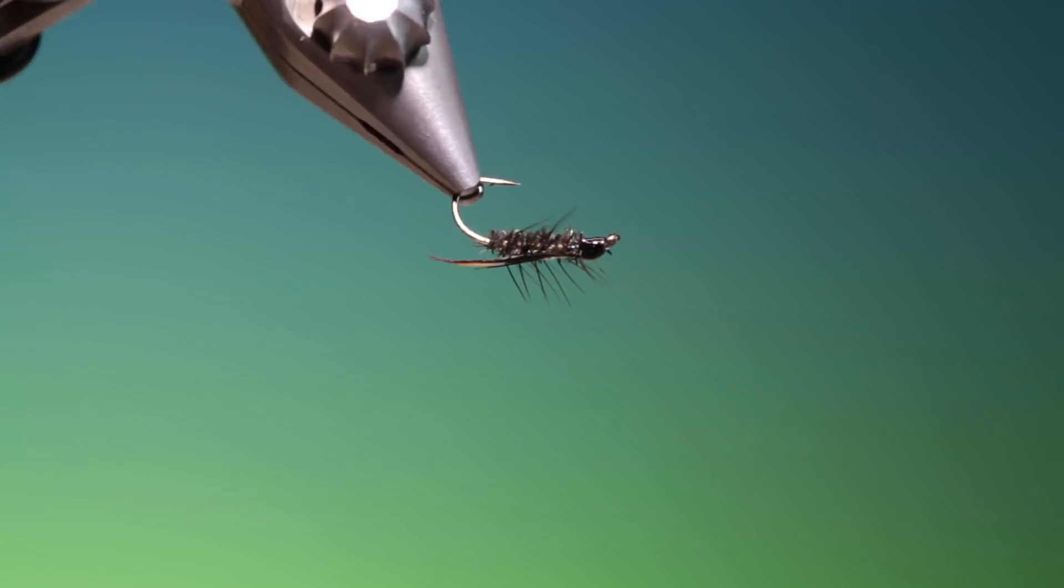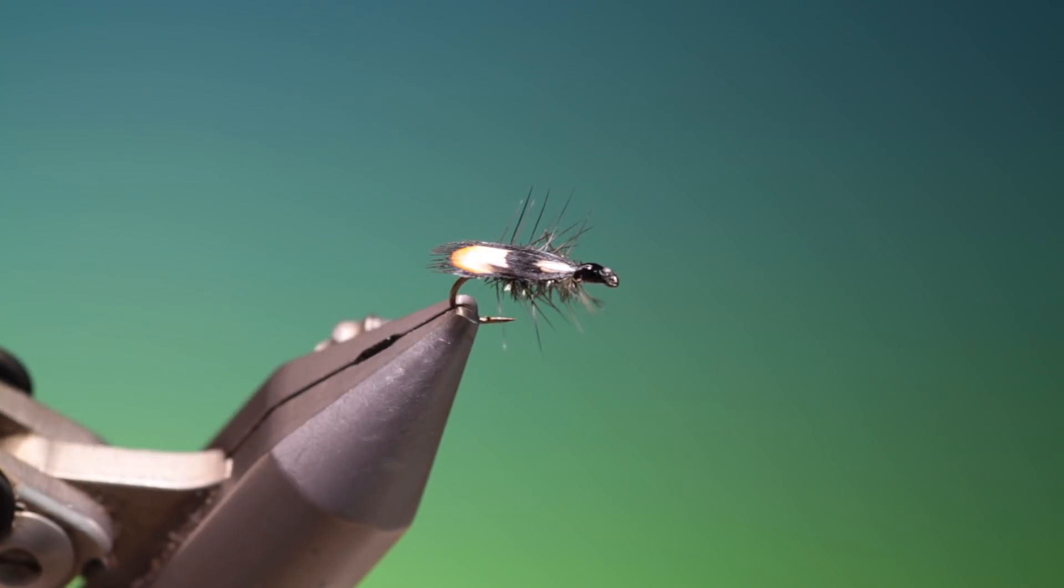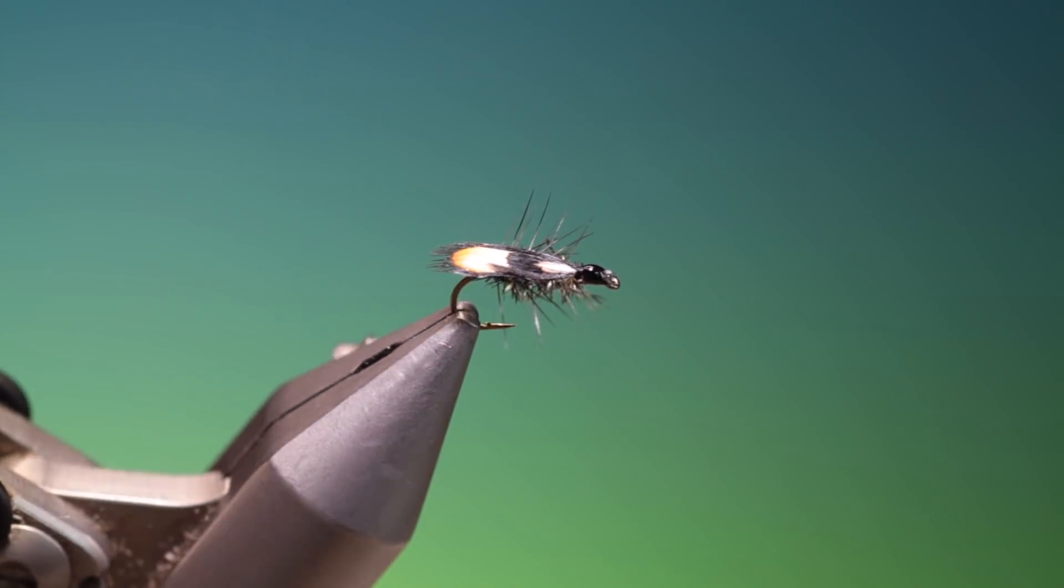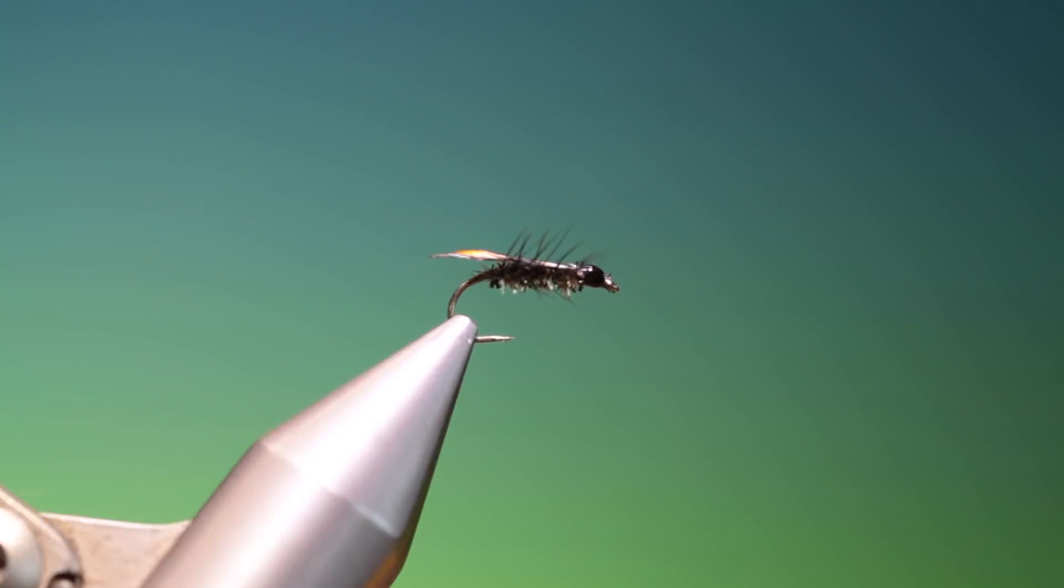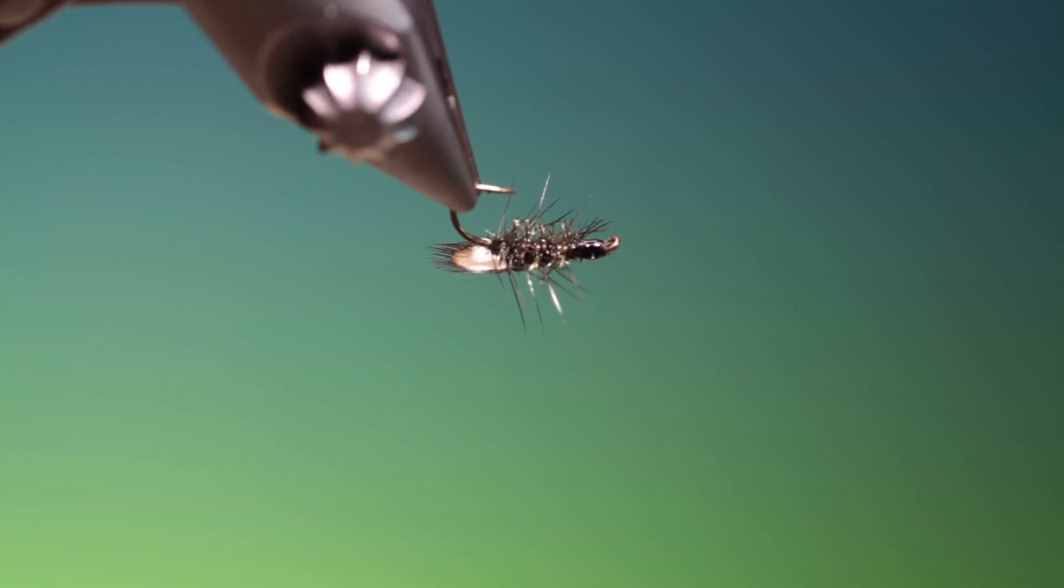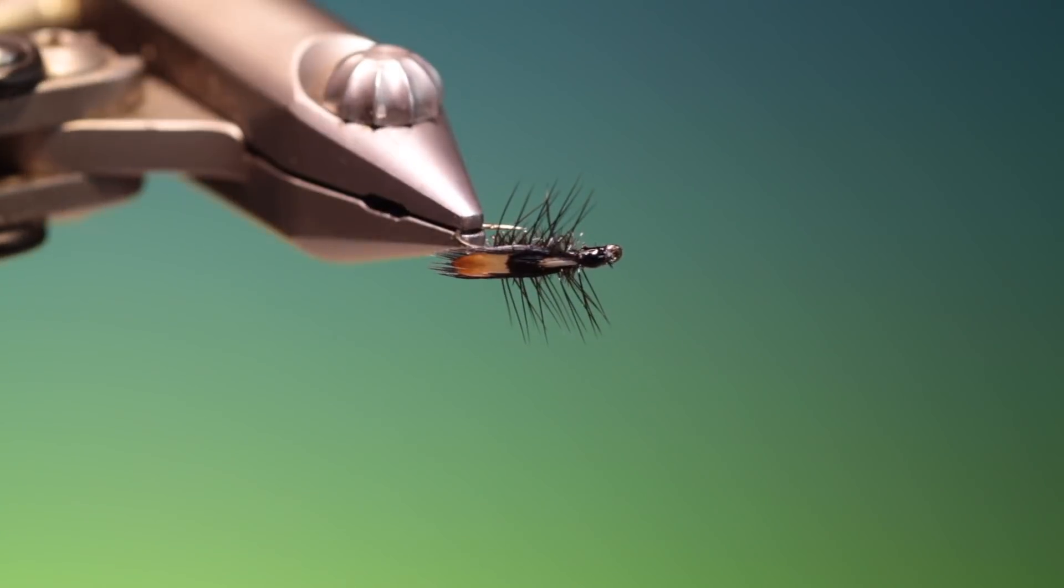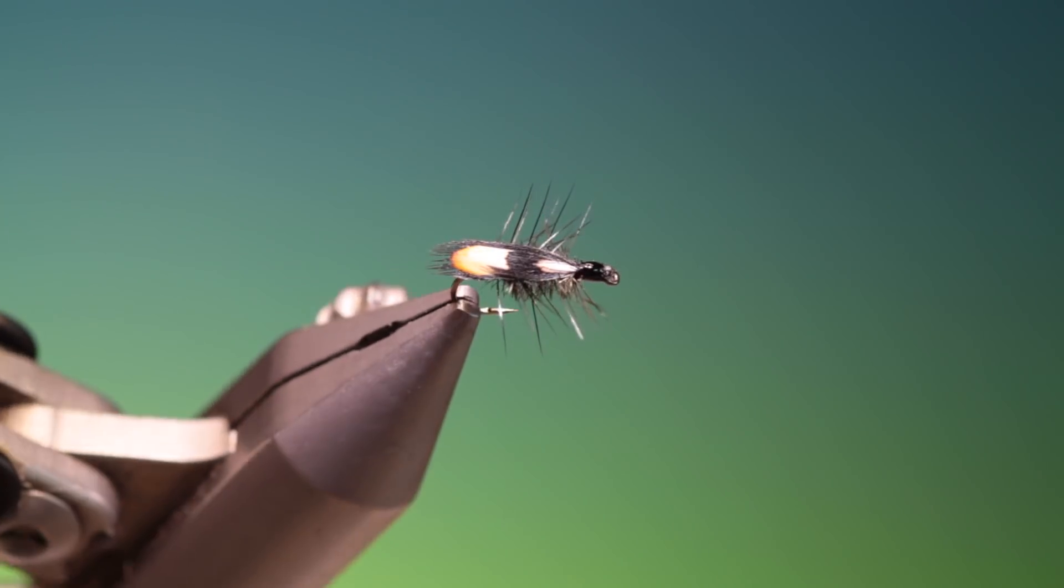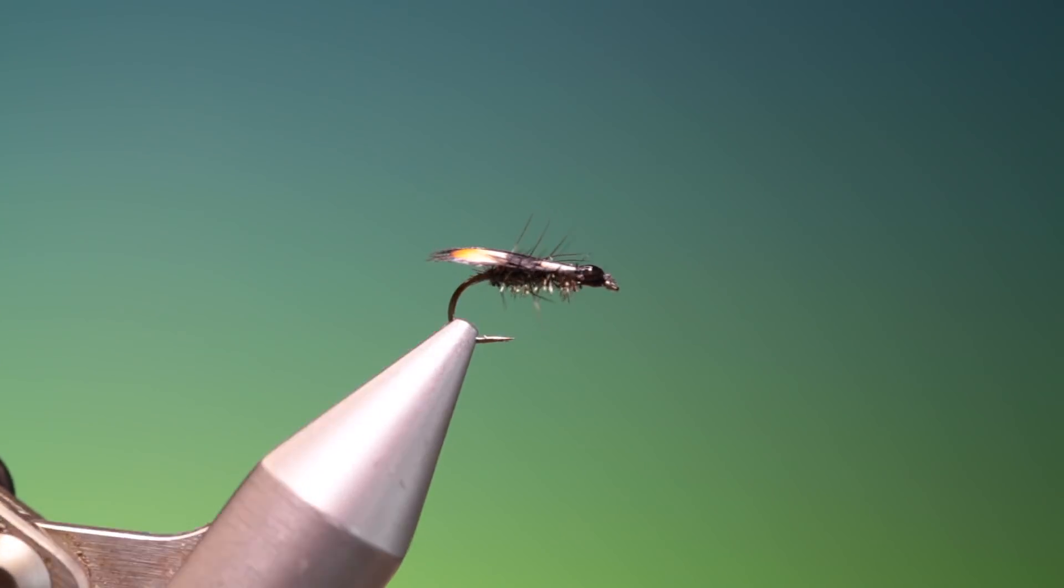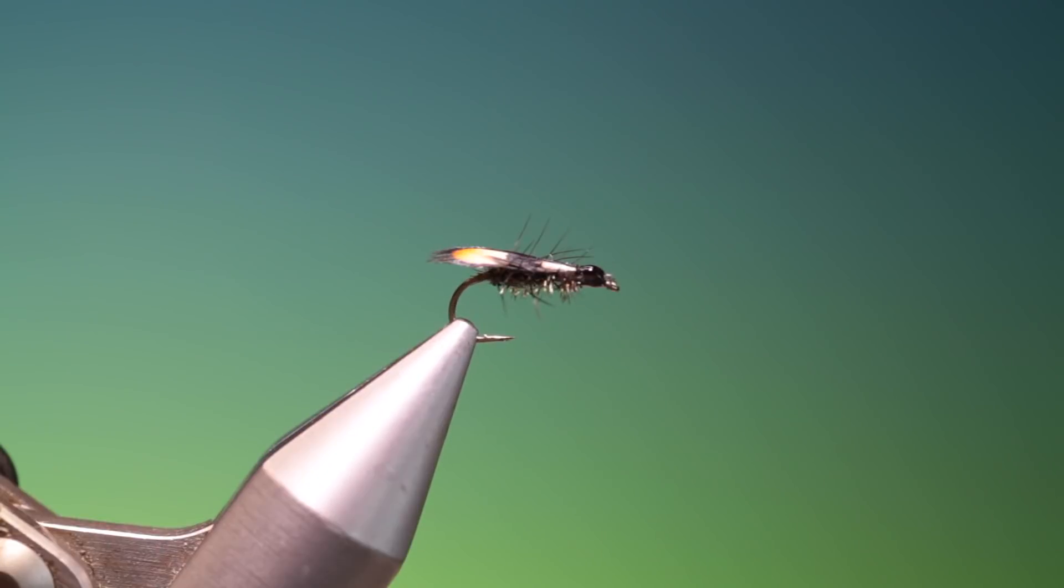Great little pattern, very underestimated. Works extremely well when small beetles or anything small is on the surface. If you enjoy the videos please like and subscribe and thanks for watching.